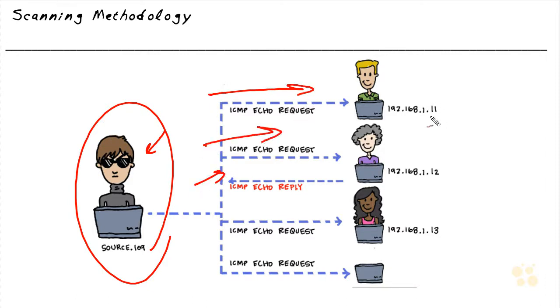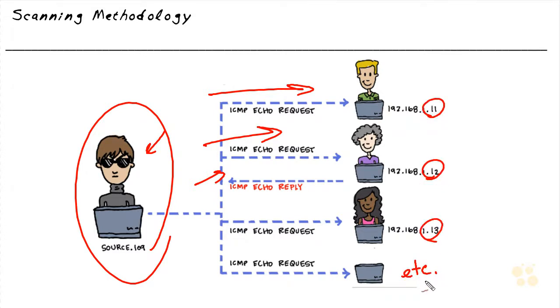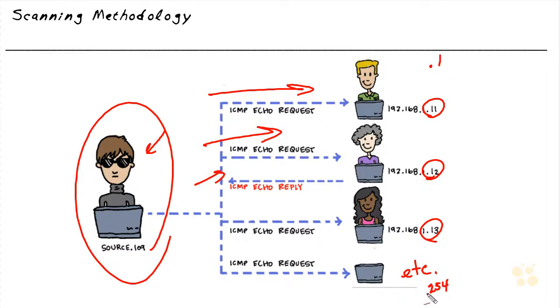In this diagram, I'm showing .11 and then .12 and .13, and this would be etcetera. If we were doing a ping sweep of every single device on the 192.168.1 network with a 24-bit mask, we would start at 1 and we would end at 254, as that would be the valid IP address range for that subnet.